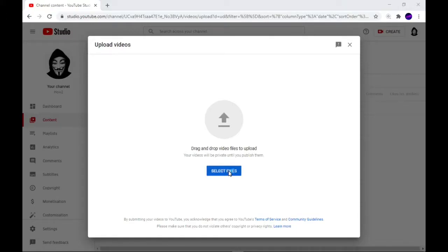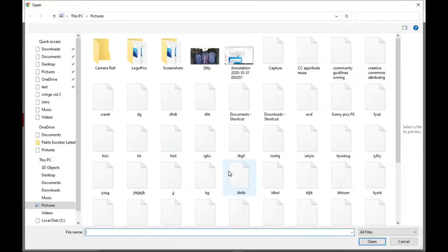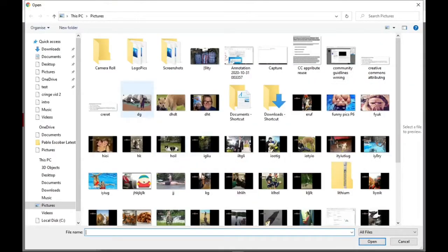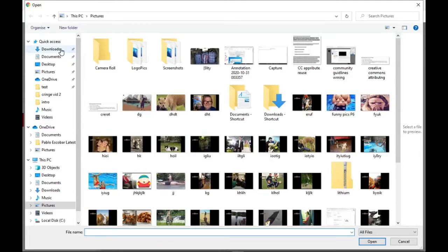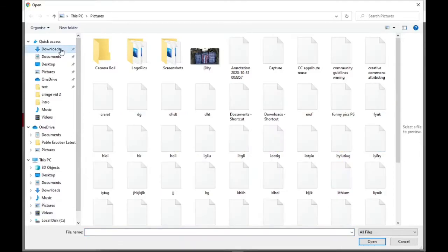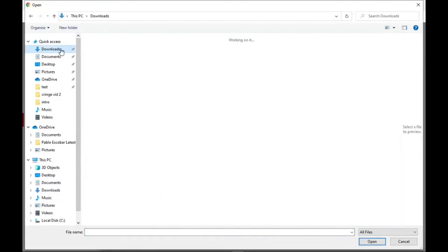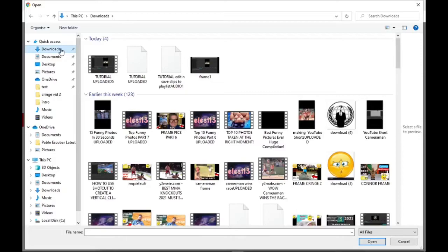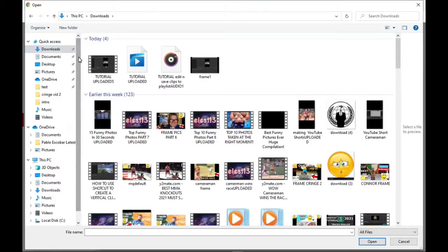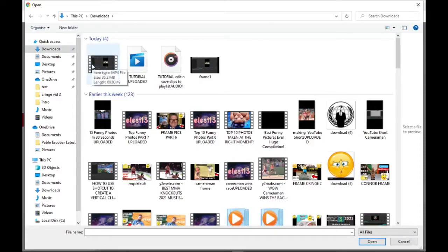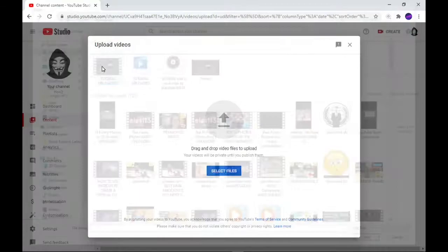Then it's now looking into your computer. Go to your downloads. I'm presuming that's where your video is going to be because that's where I've put mine. The video which I want to upload on the computer today is here. Here it is, so I'm going to click on that.